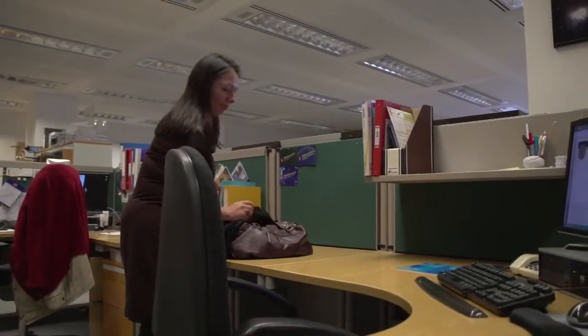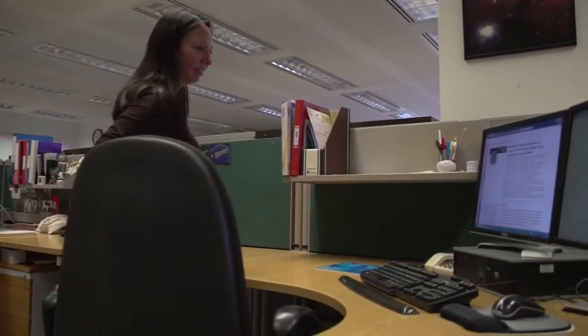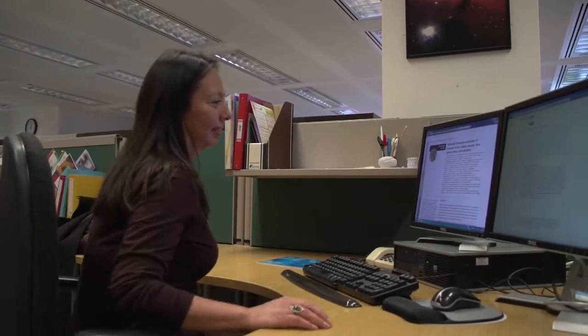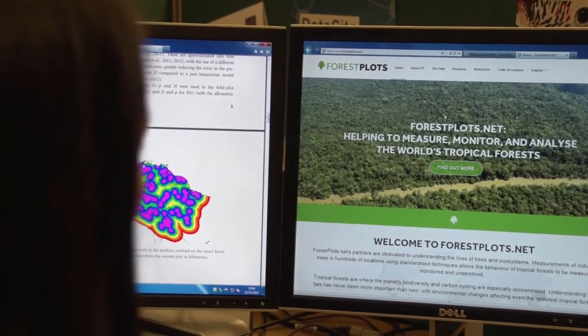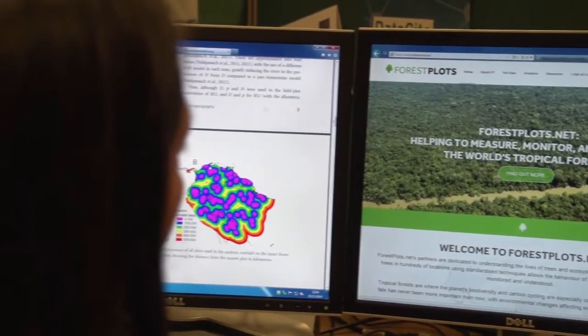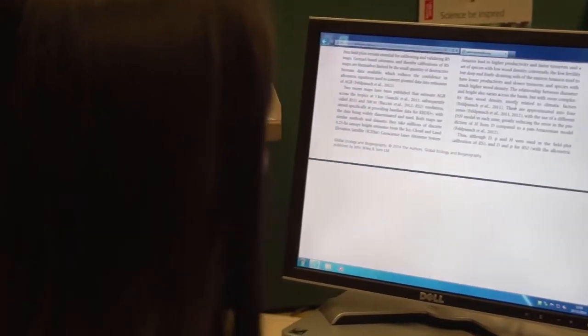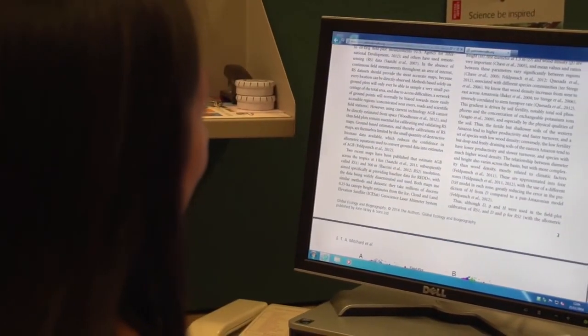Nine years ago I started working in forestplus.net, working to provide online applications — something that can be used by researchers around the world where they can just go there, click, and view their beautiful data that's been collected in the field.